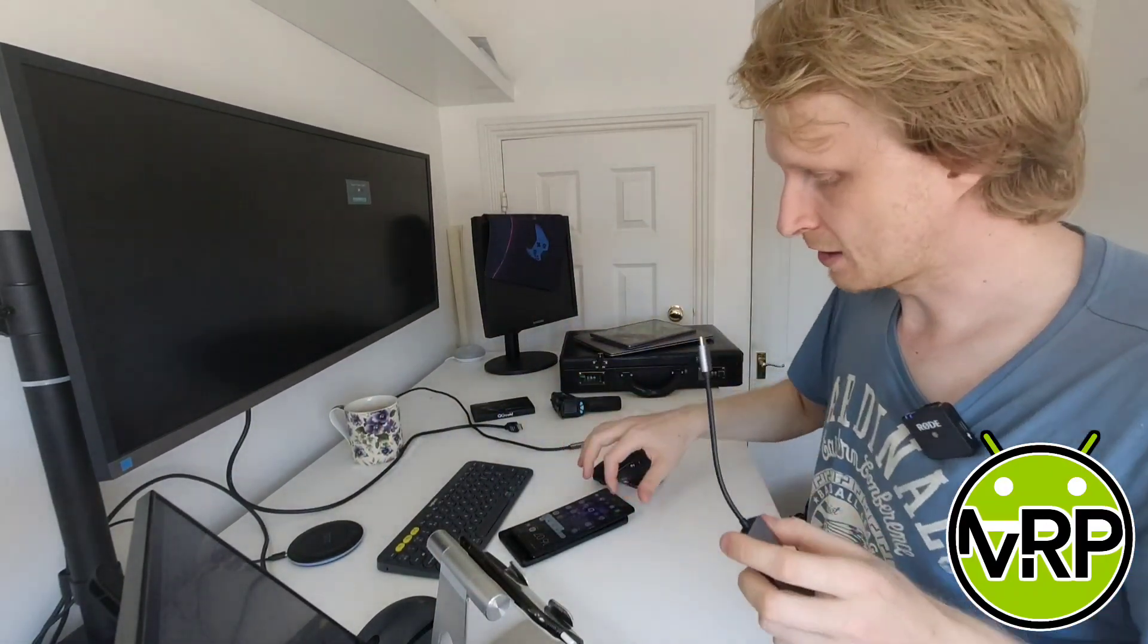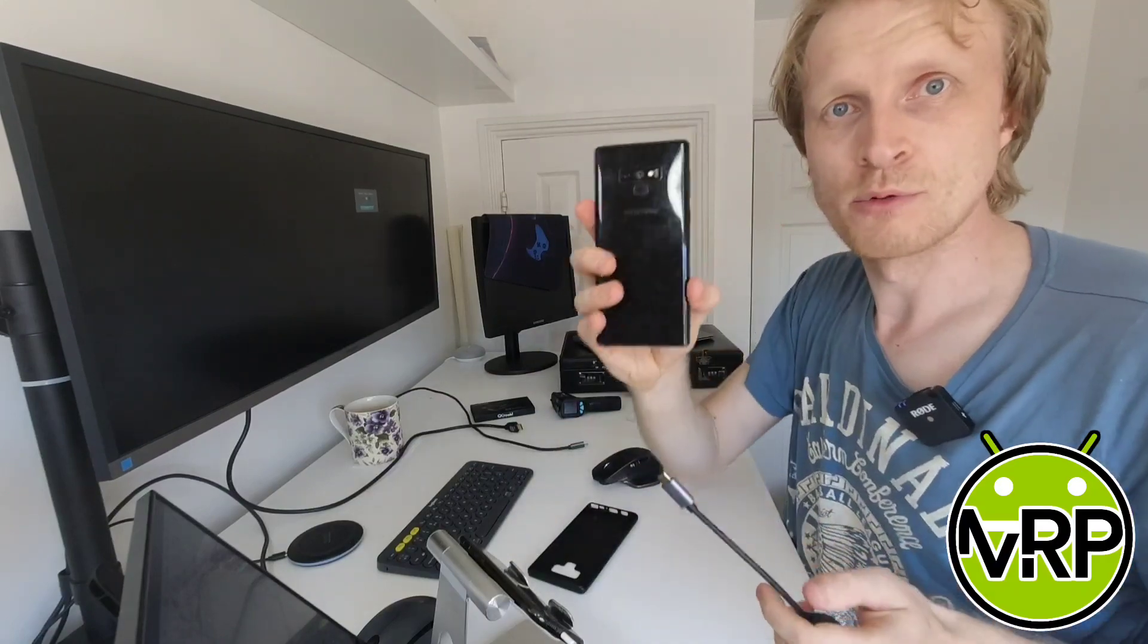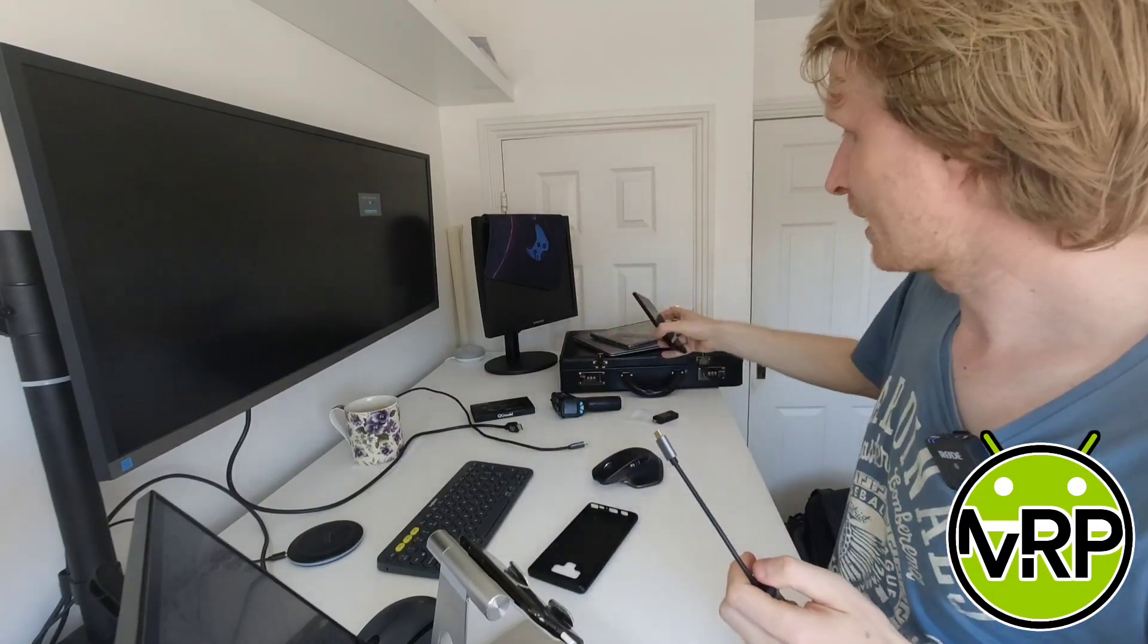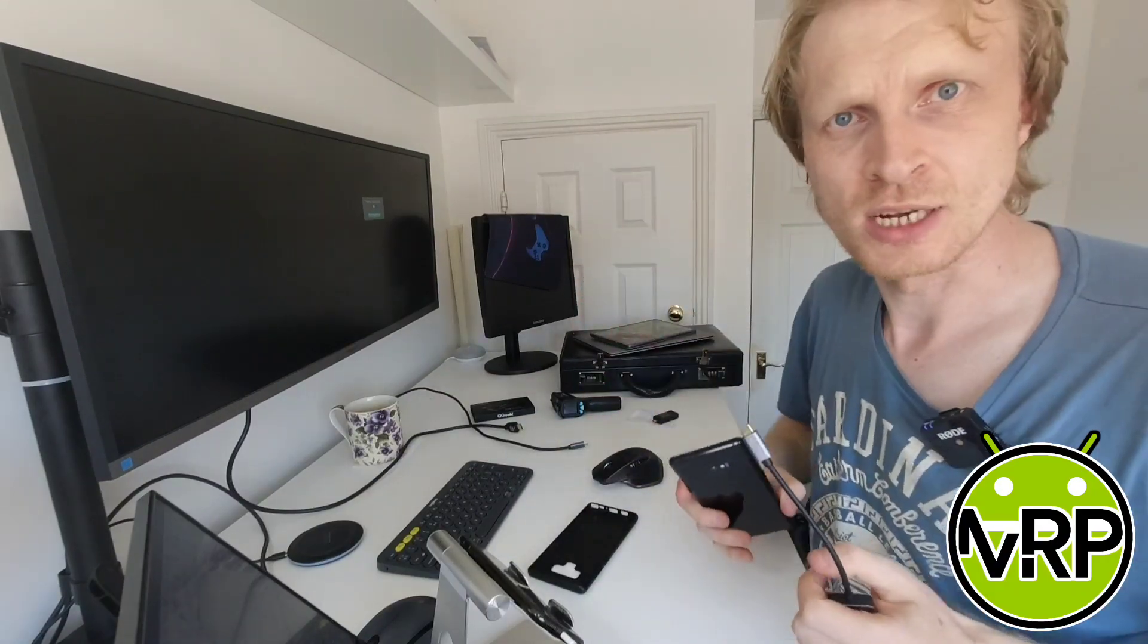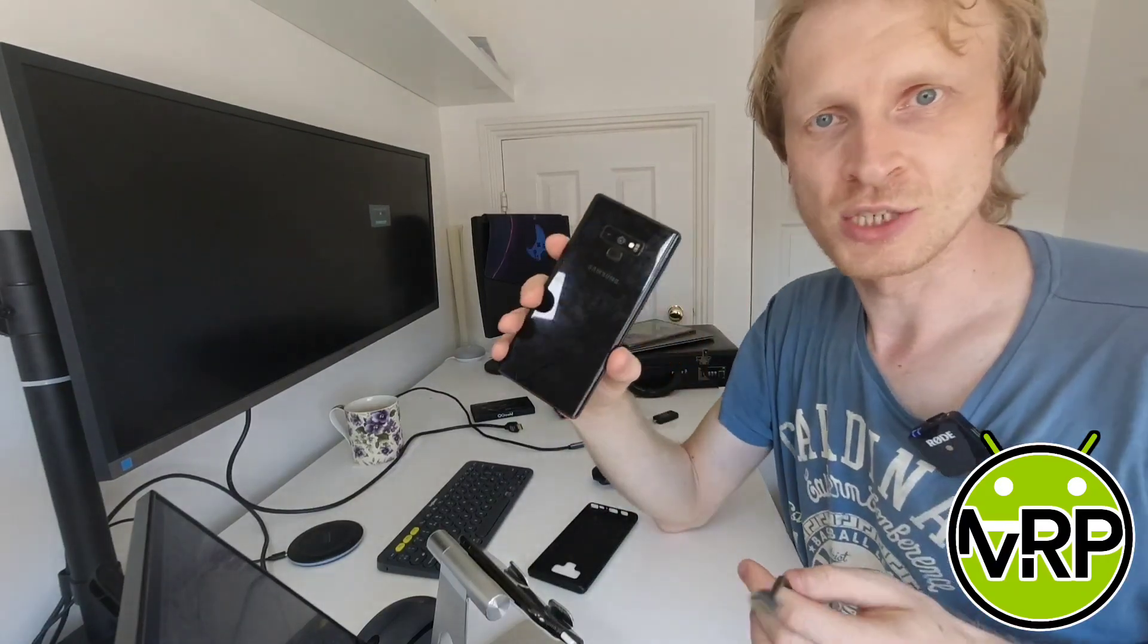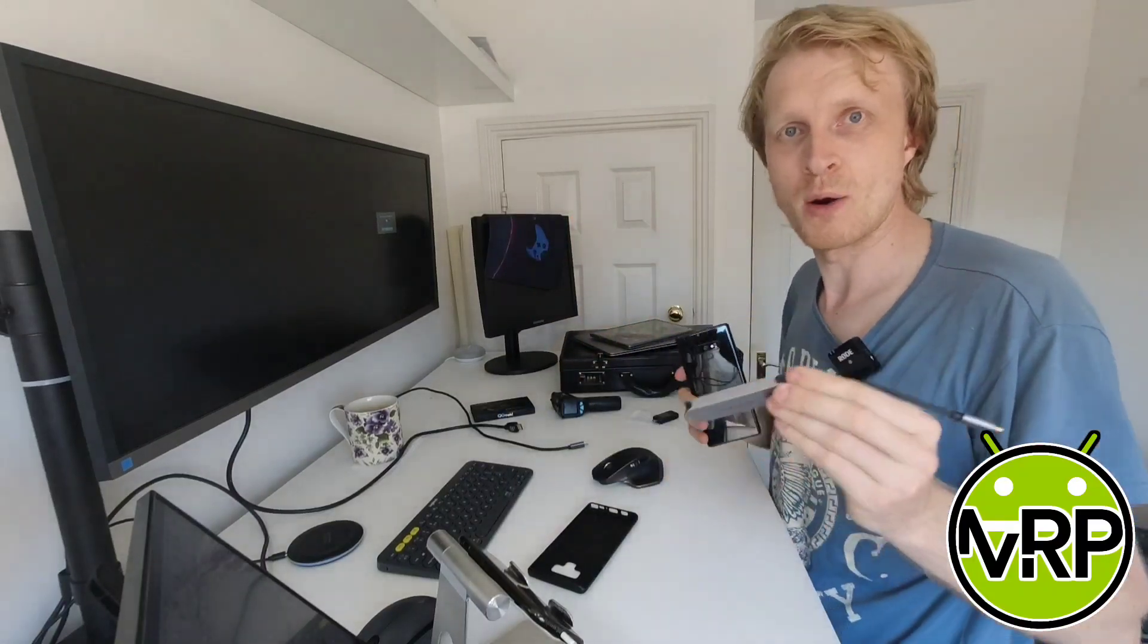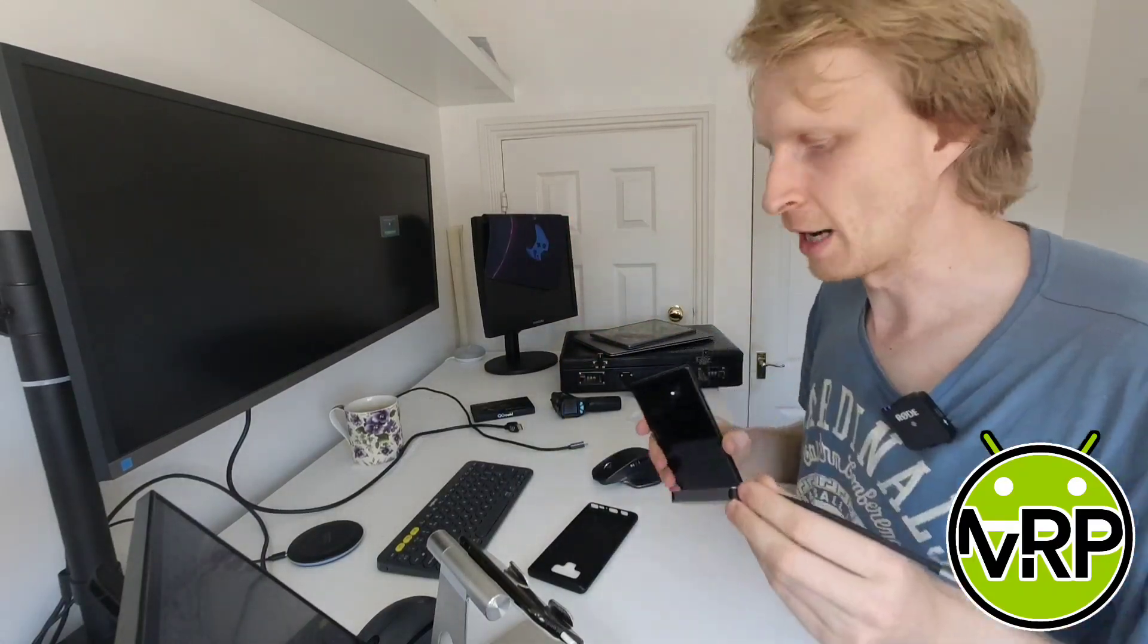And while I was testing this out with my Note 9 and my Galaxy Tab S6, they were actually fast charging. So the claim on the power is definitely right.